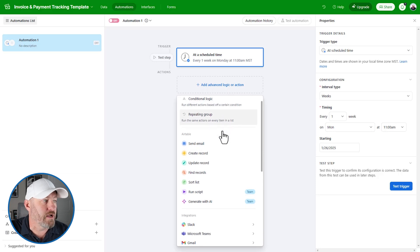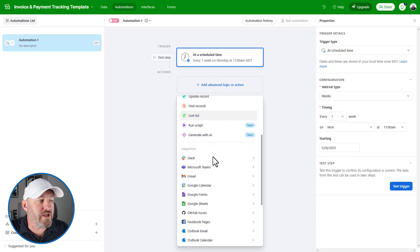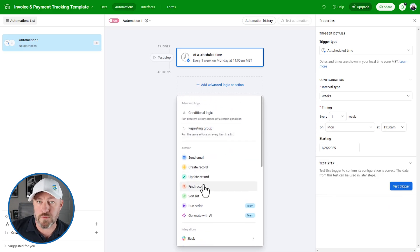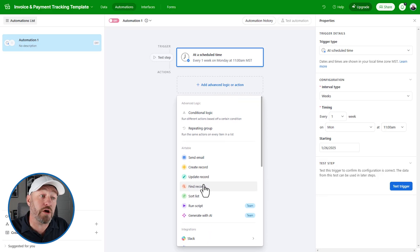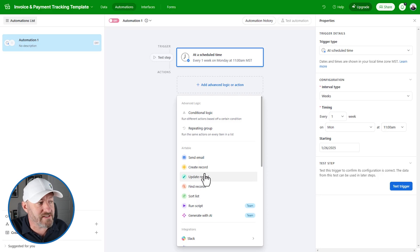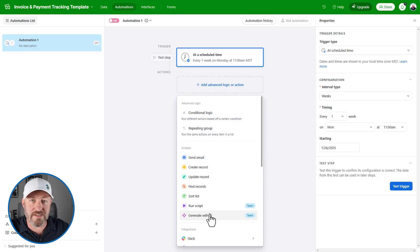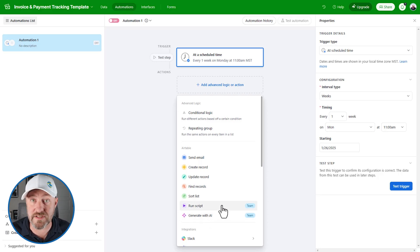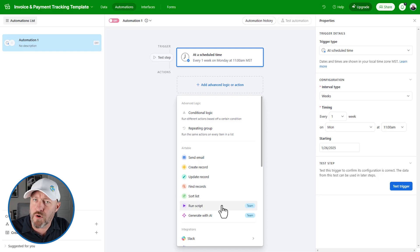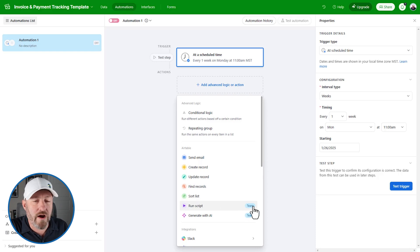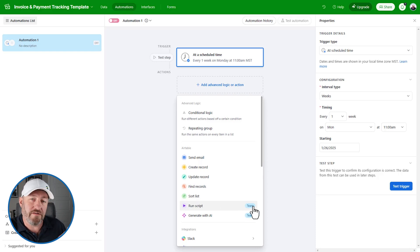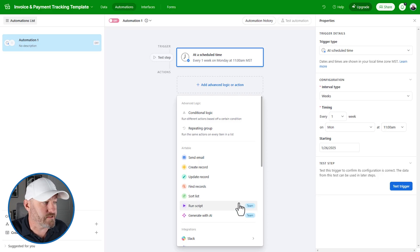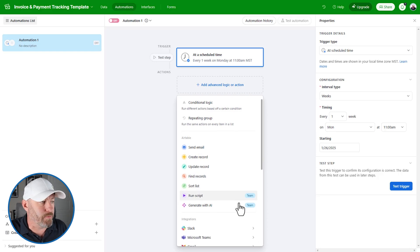Just by selecting some different things from a dropdown, I've set up a trigger that says every week on Monday at 11 AM my time, I want to have this automation run. Then the next parts we build are the actual action steps of the automation. We can do things within Airtable - find records, update records, create new records. If you're getting more advanced, we also have the ability to generate processes with AI and run scripts. These require that you're on the team plan.